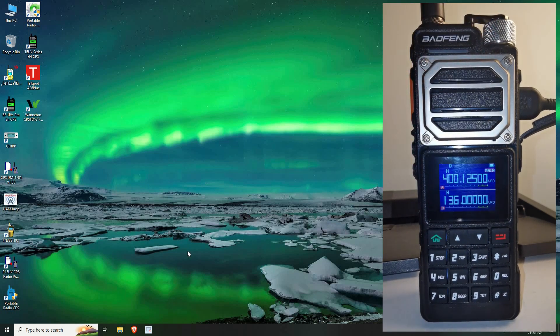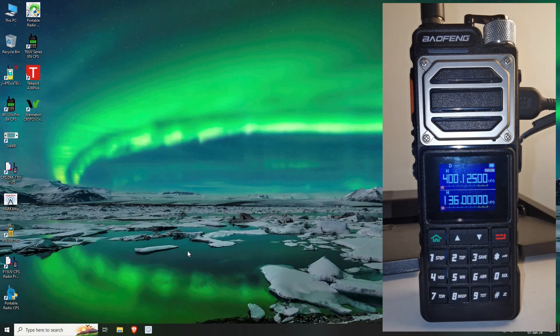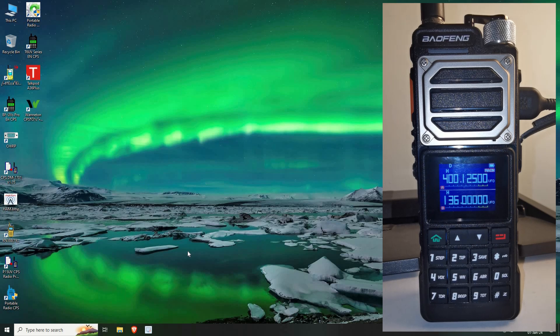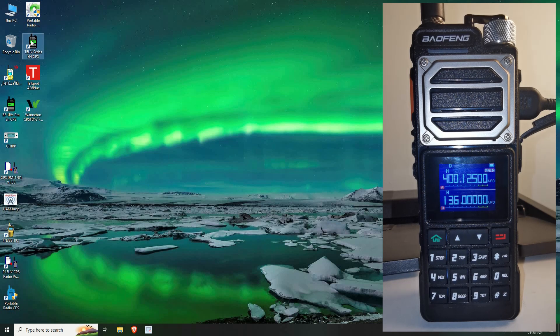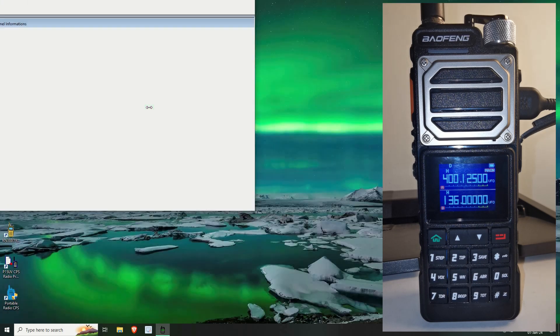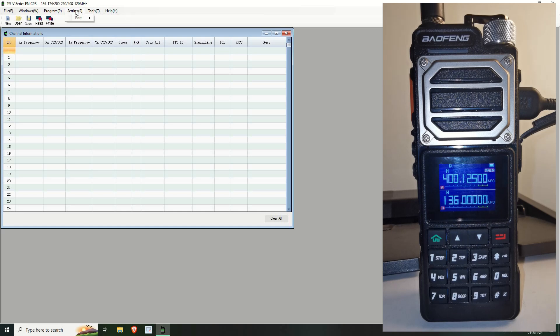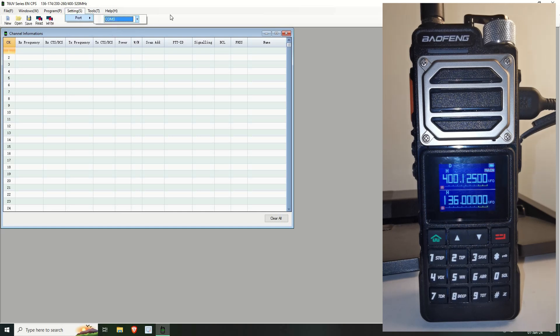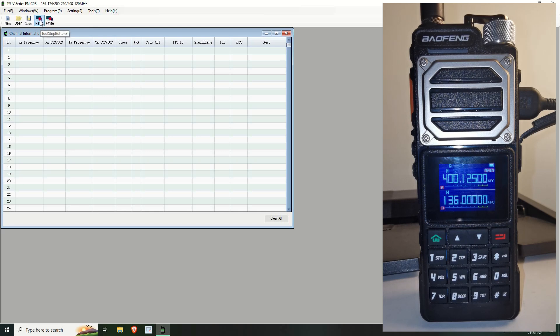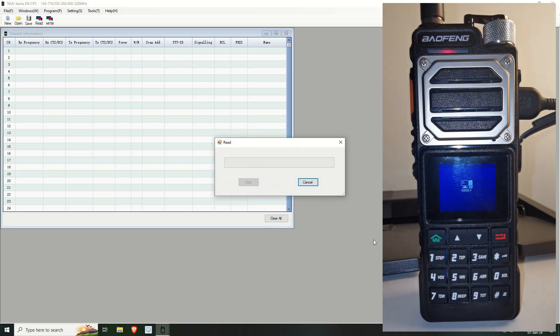So I've got it hooked up. Let's fire up the CPS. Now the CPS this uses is basically the same as the UV22, the UV5RH and the UV17 Pro. Not the UV17 or the UV17 Pro GPS, but the T6 UV series. So we've got it open, we go to the settings, ports, this time I'll put it into COM3. We're on COM port 3 and we tell it to read and start.